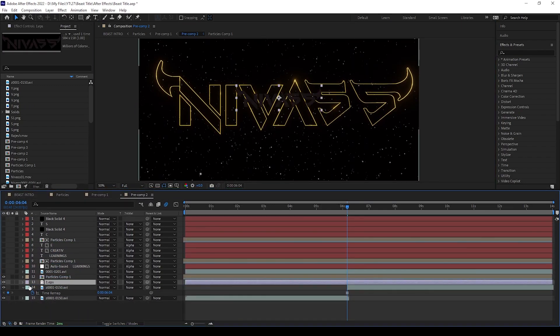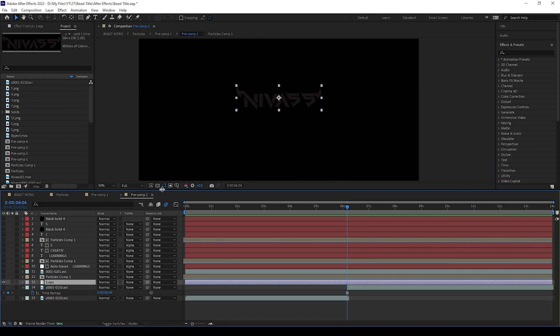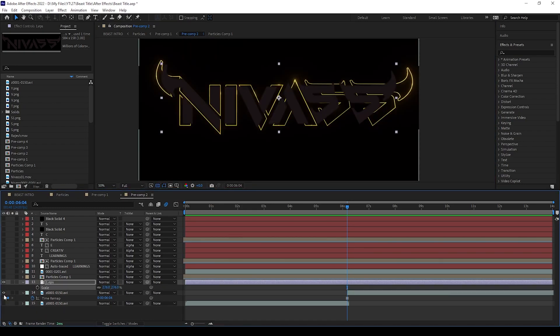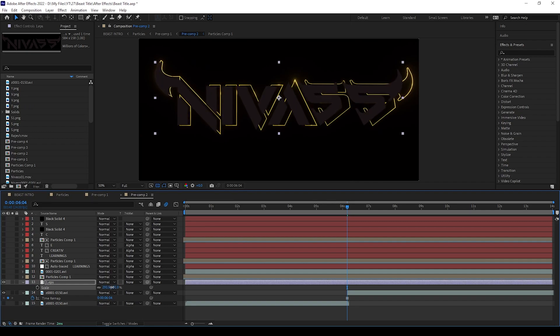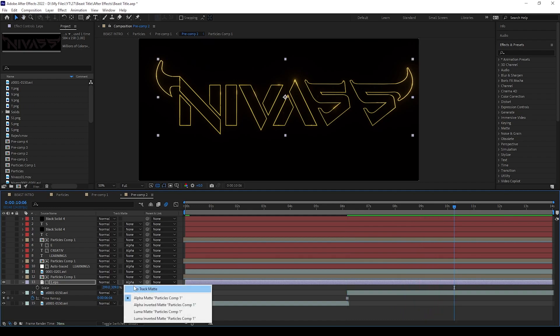Then we can match the size with our video. Please match it correctly like I do here. We should keep the illustrator file below the particle comp and give alpha matte to the illustrator file.